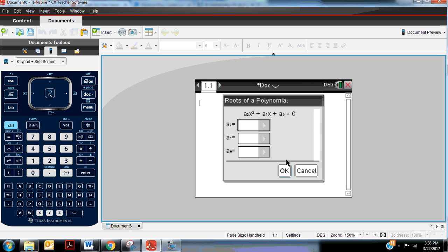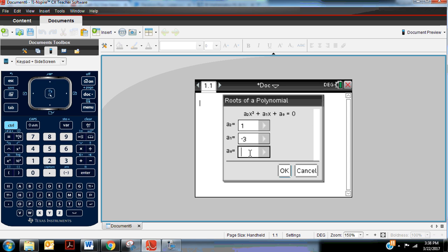so the x squared term, then the x term, then the constant term. And whatever your coefficients are, if there's nothing in front of the x squared, we'll say that coefficient is 1. We'll say the coefficient of the x is going to be our b term here. Maybe it'll be negative 3, and the constant term goes here, maybe negative 10.